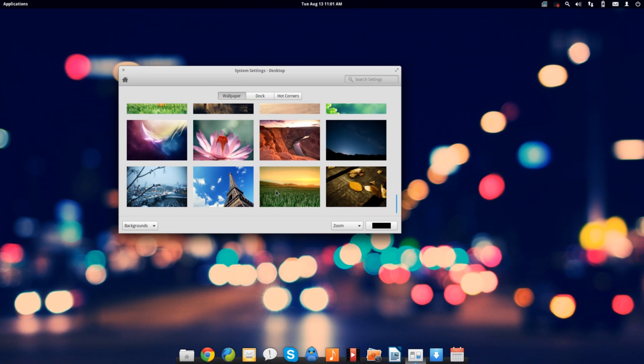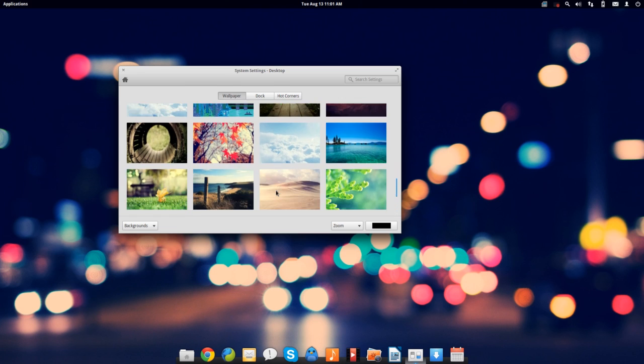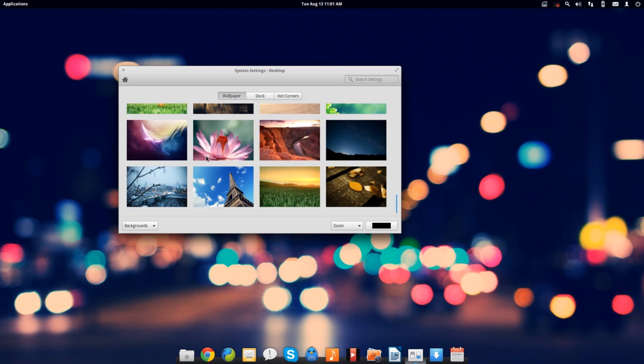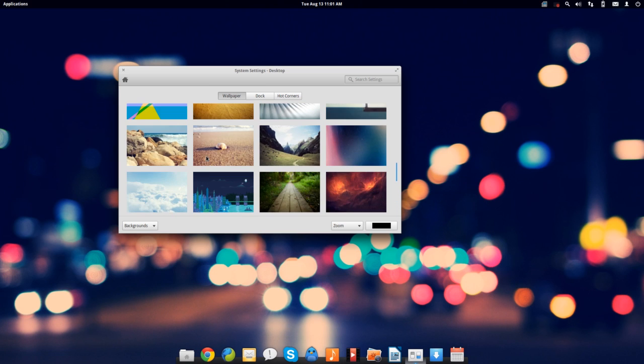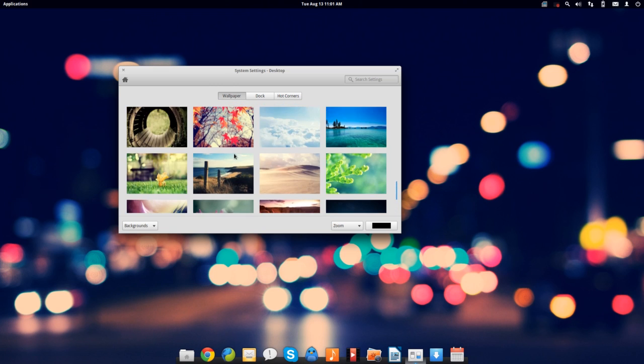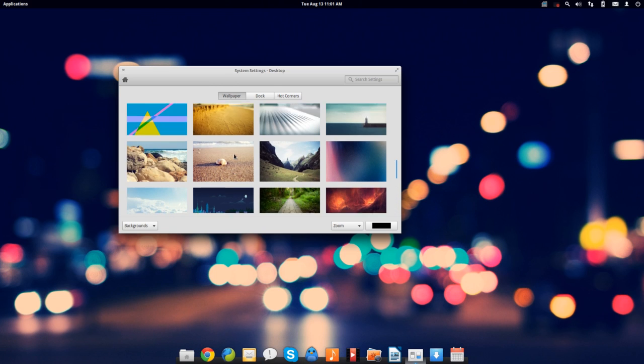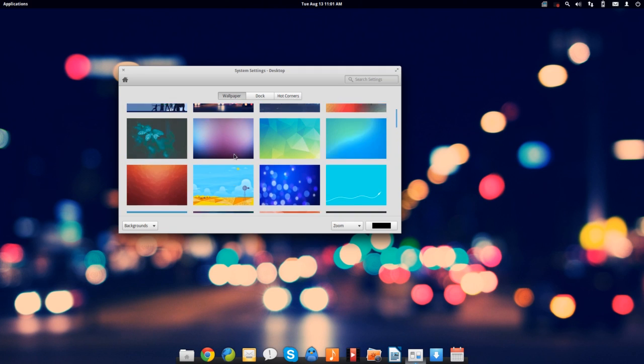By the way, if you want to know where a lot of these wallpapers come from, the ones from about here down are default with elementary, but then the ones from here up most of them are from the elementary update PPA which I'm going to talk about in a little bit. I'll also throw links down below for anybody who wants to get their hands on these because they are very nice wallpapers.